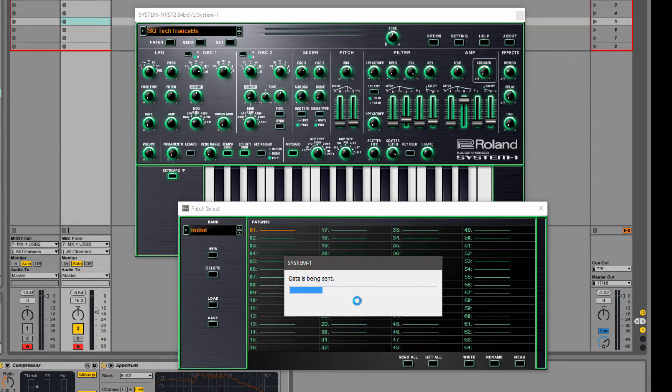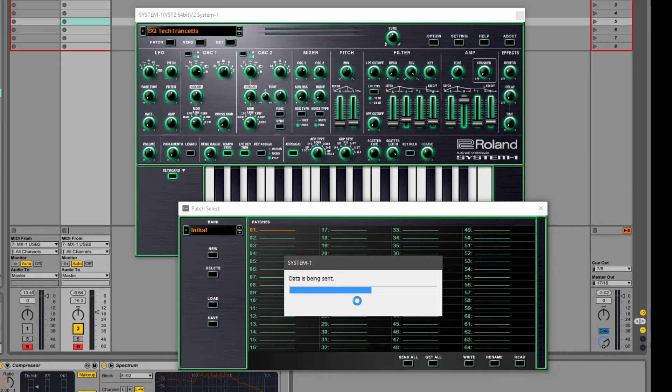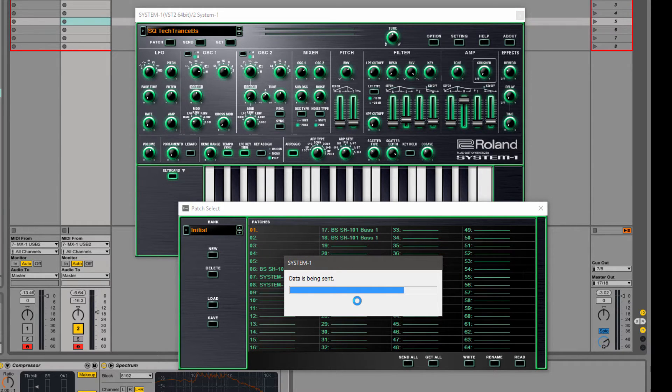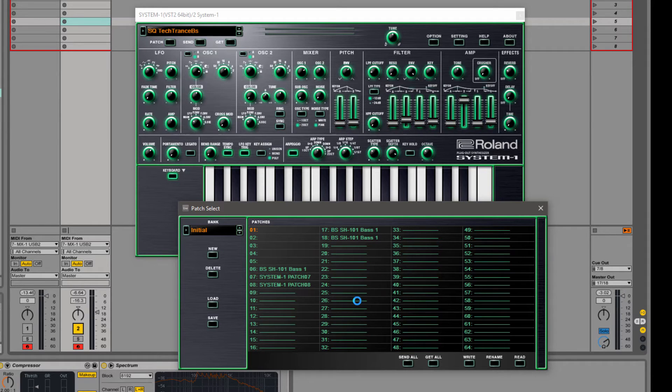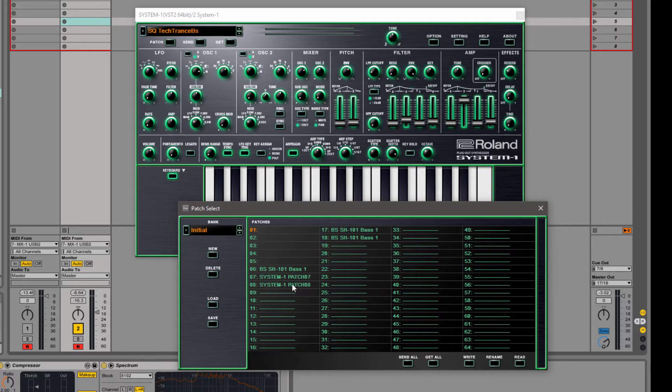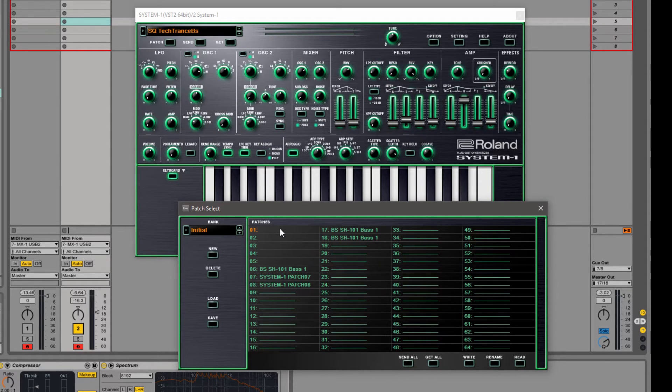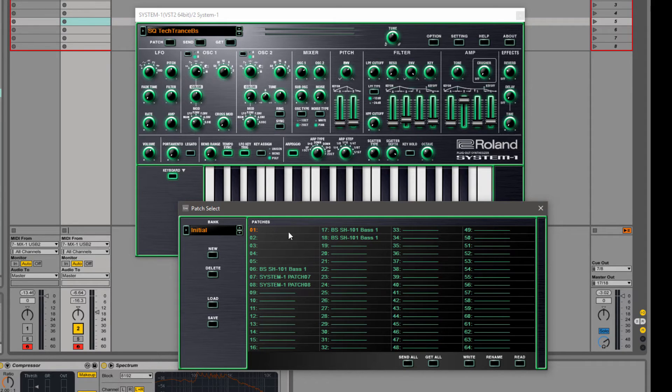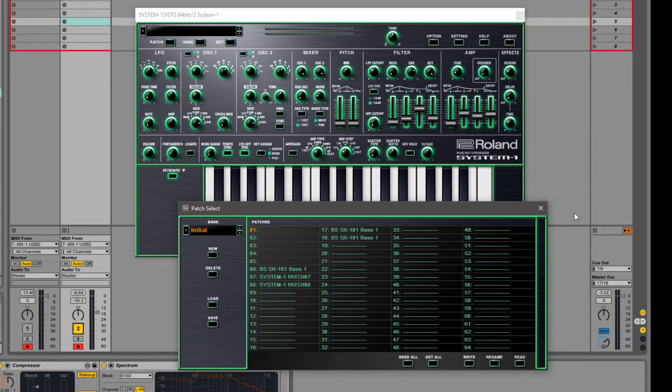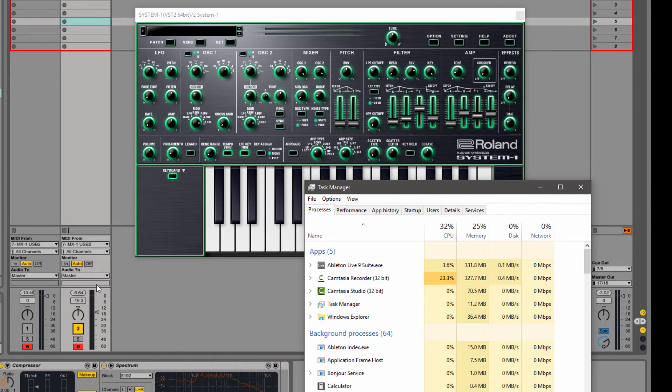Or if you're just connected directly to your computer, you'll see System 1 USB control or it might just say System 1 control. So once you've got that set, you'll go to your patch, you'll create a new bank and you'll hit get all. And you'll see that it'll start to download all your patches.